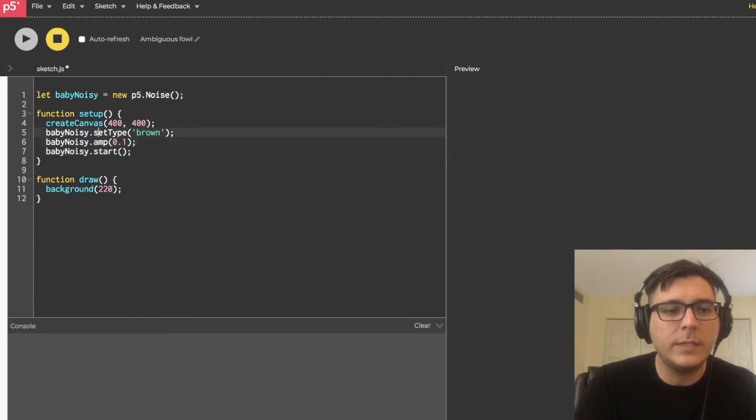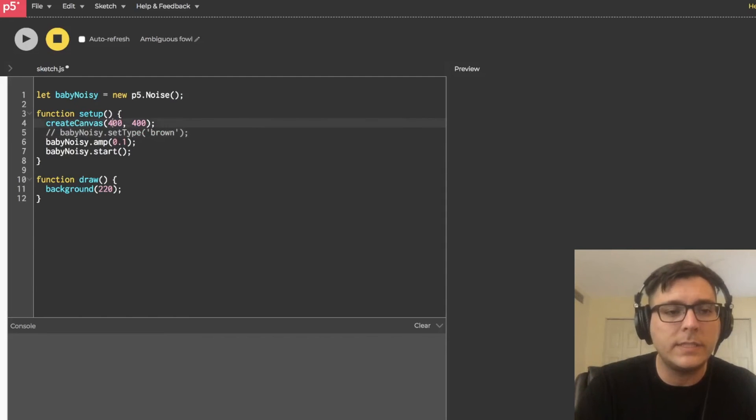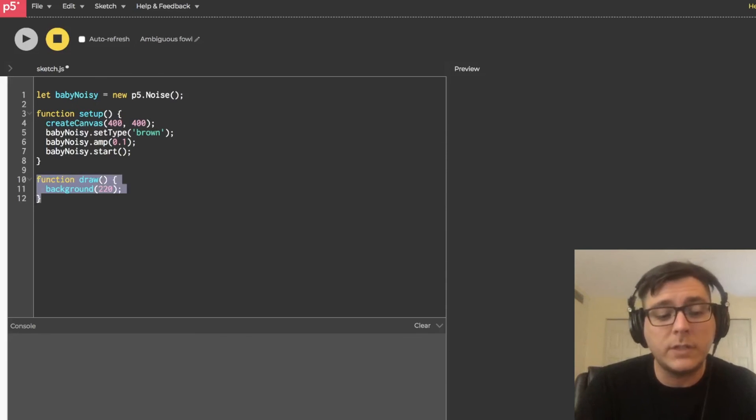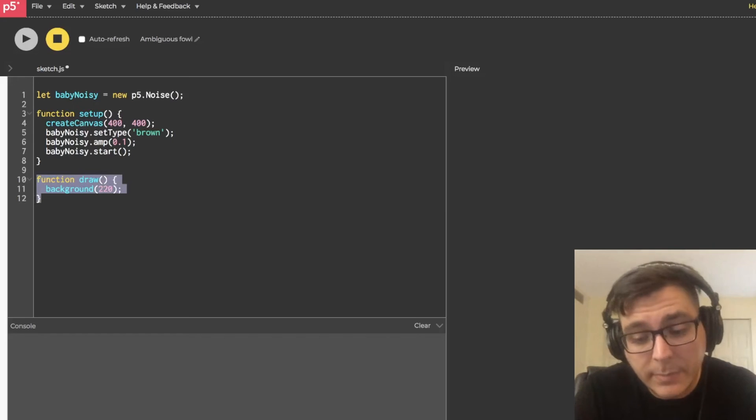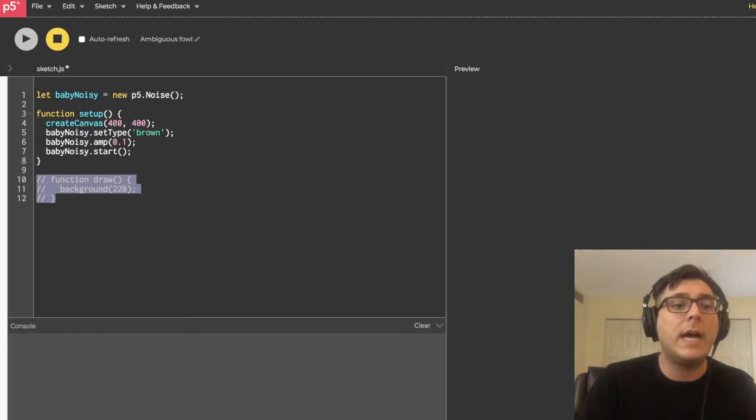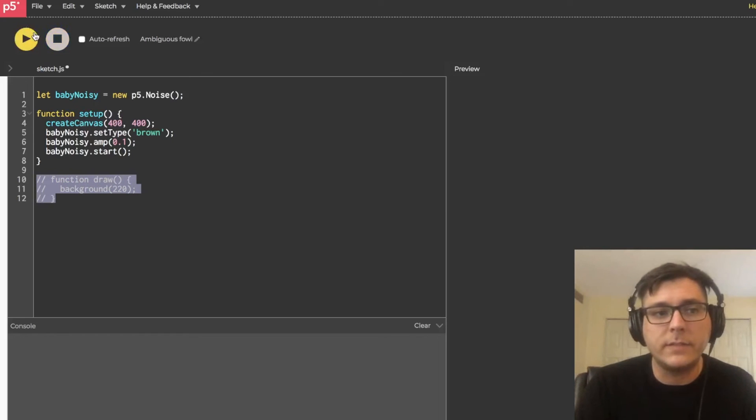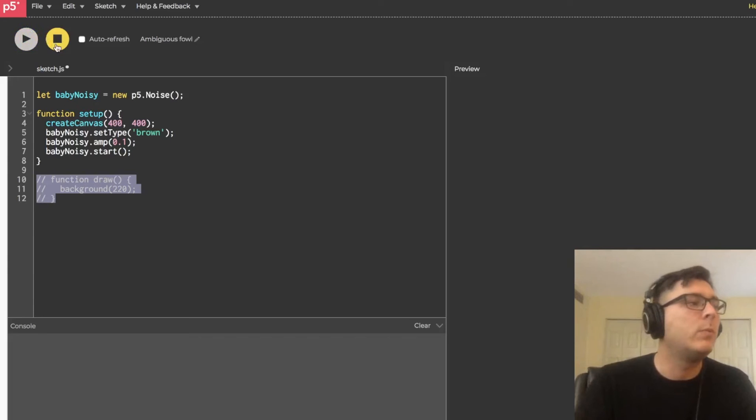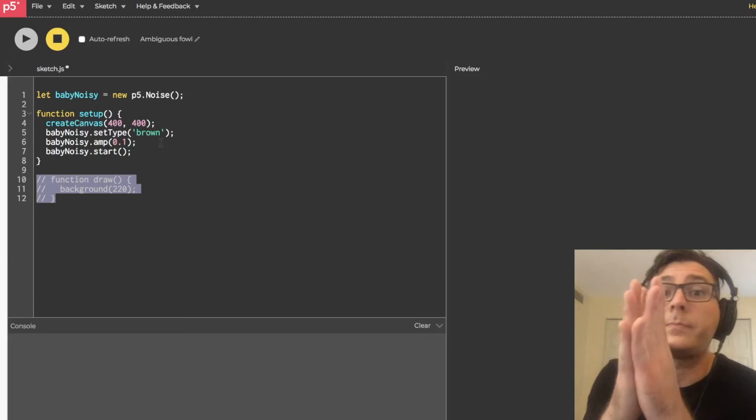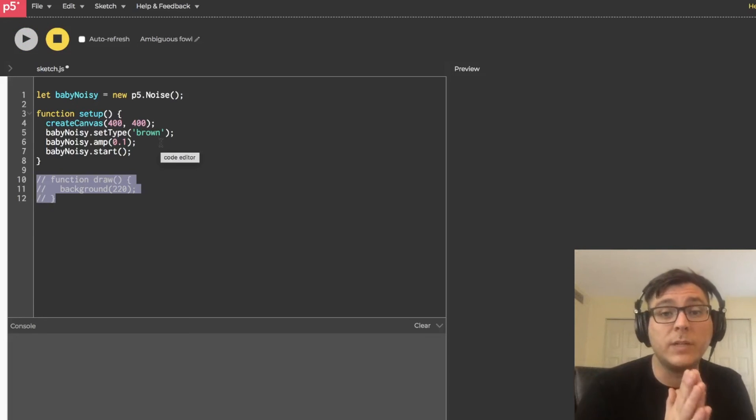Like, for example, we don't need the draw function, so I'm going to say Command-Forward-Slash, and now we're not going to draw that canvas when we run the patch. So, I'll see you in the next one. Later.